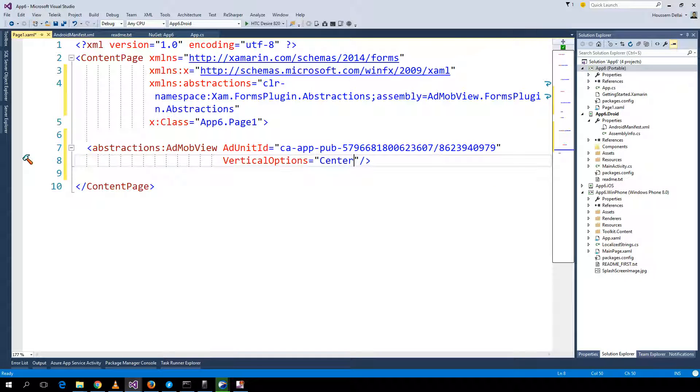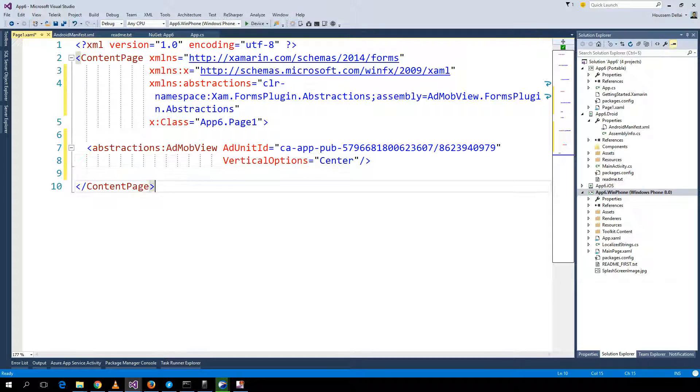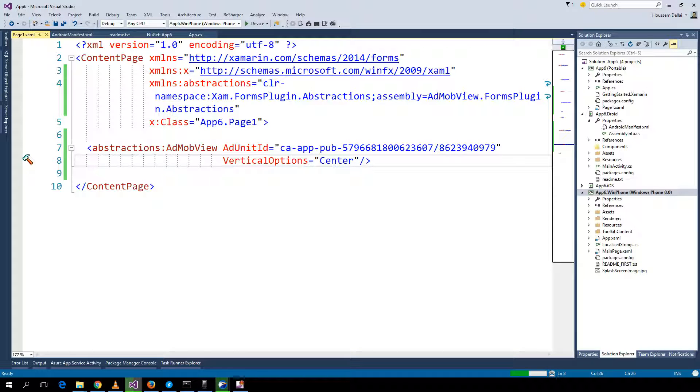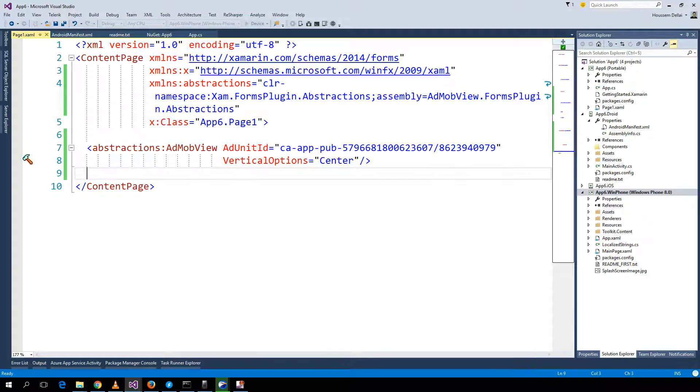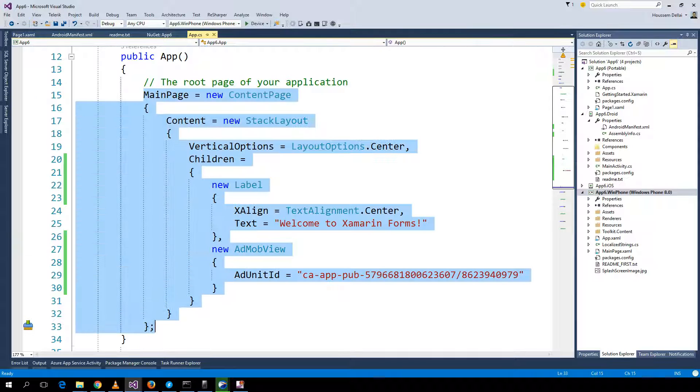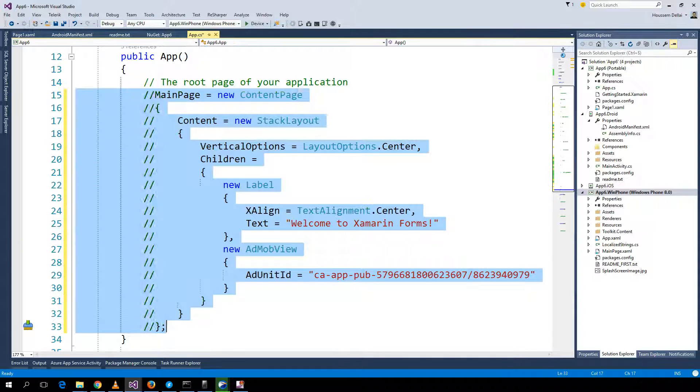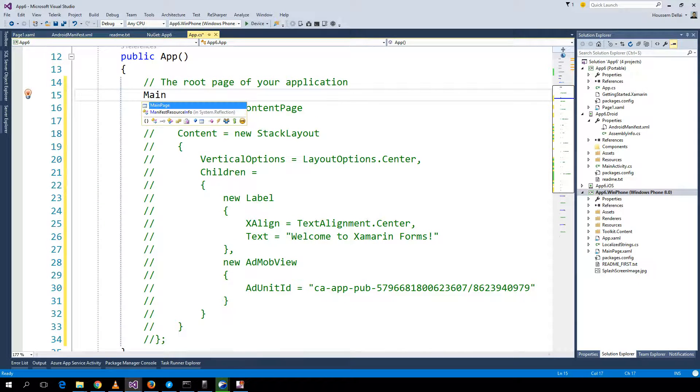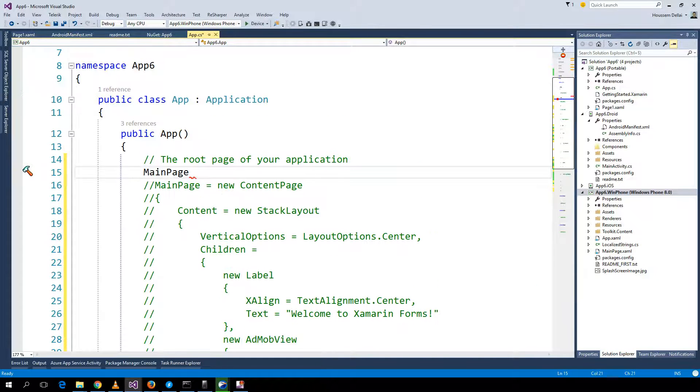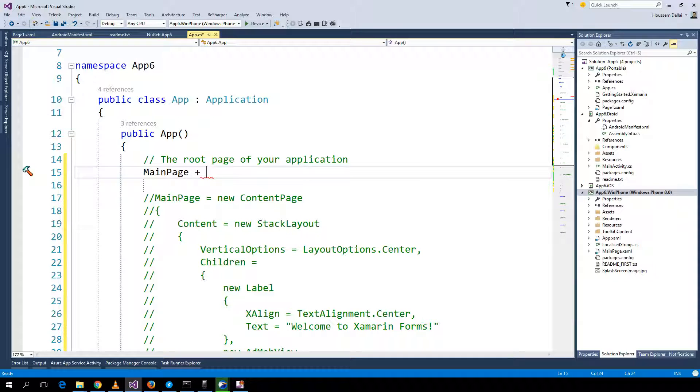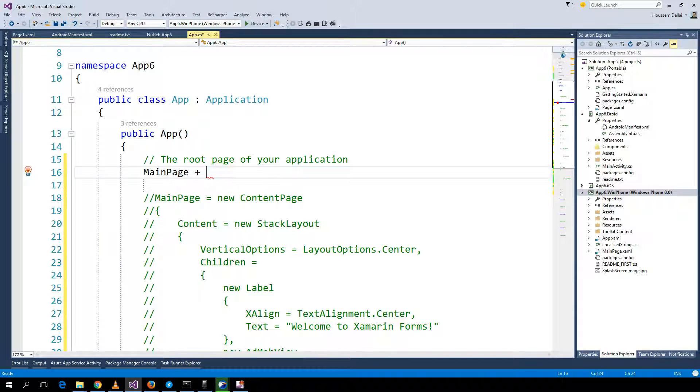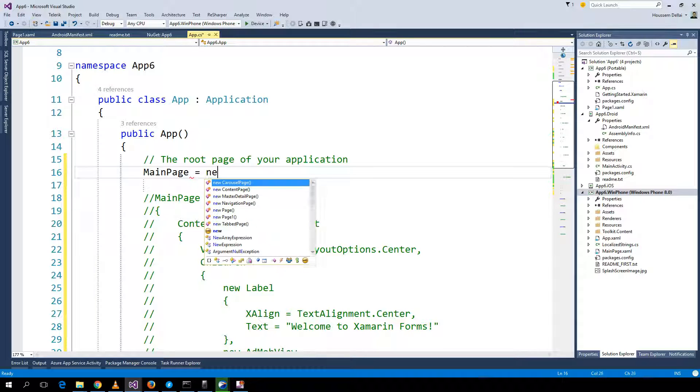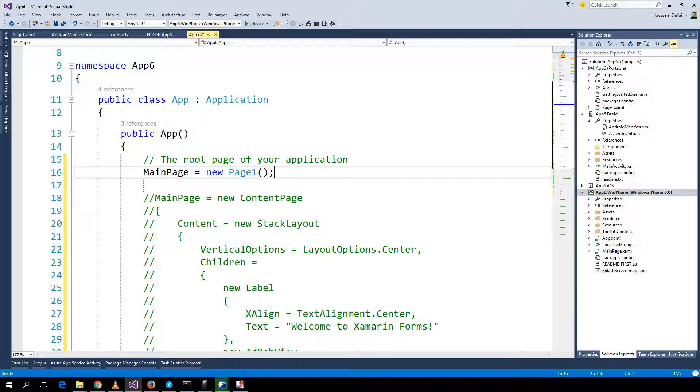I'll try it first on Windows Phone. Click F5. Of course I should stop this and come back to App.cs and here I should change the main page to be page 1. The starting page should be our page 1.